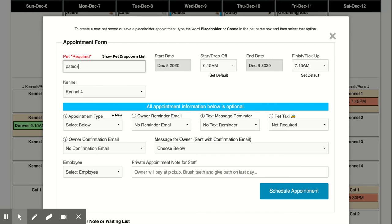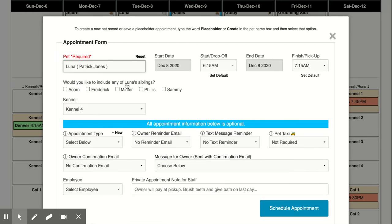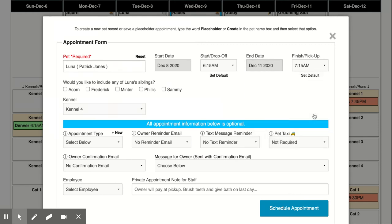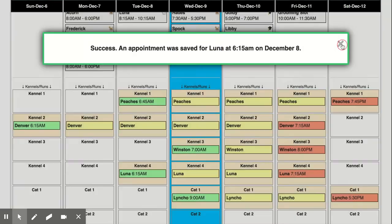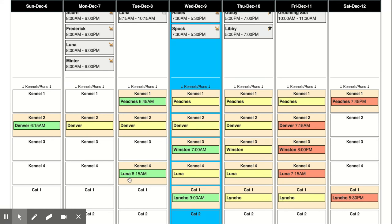We're going to put in a dog named Luna and she's going to come in from the 8th until the 11th and we'll schedule that appointment. Close this down and you can see there from the 8th to the 11th Luna is in kennel 4.